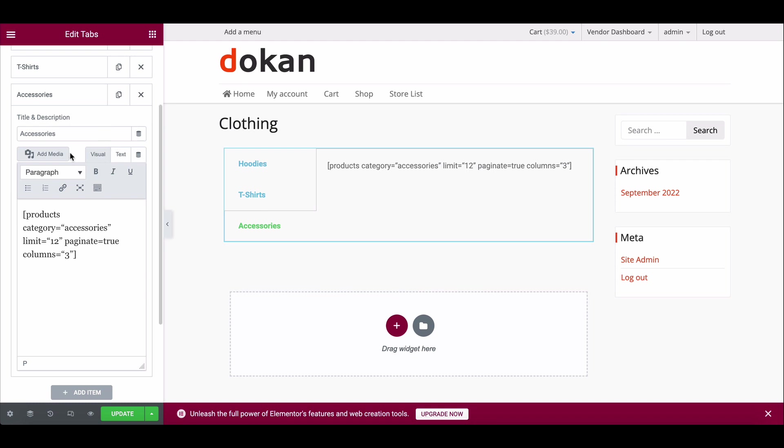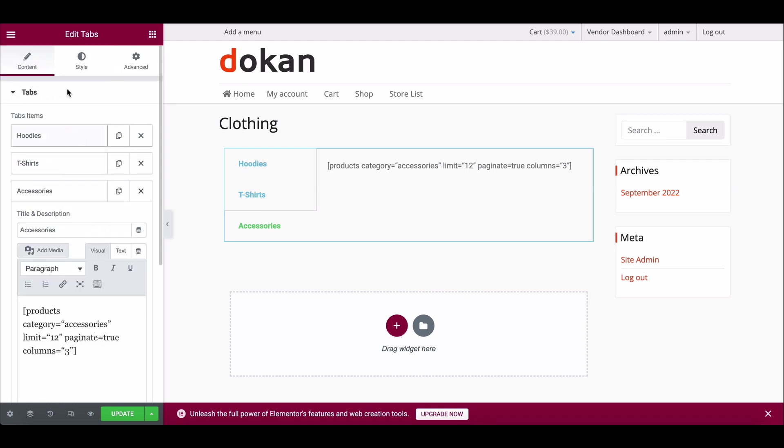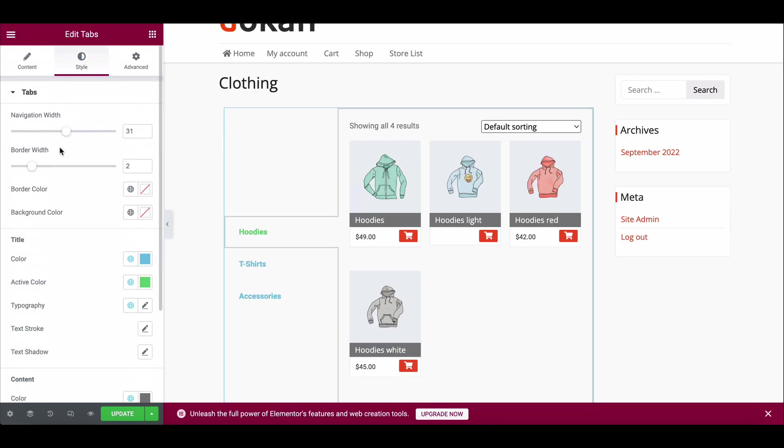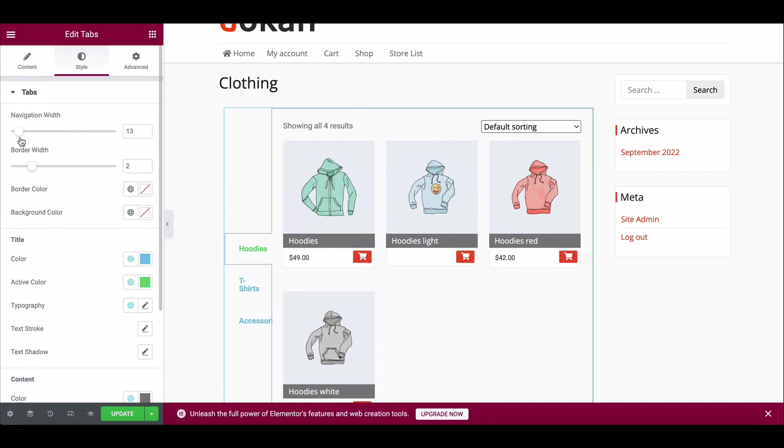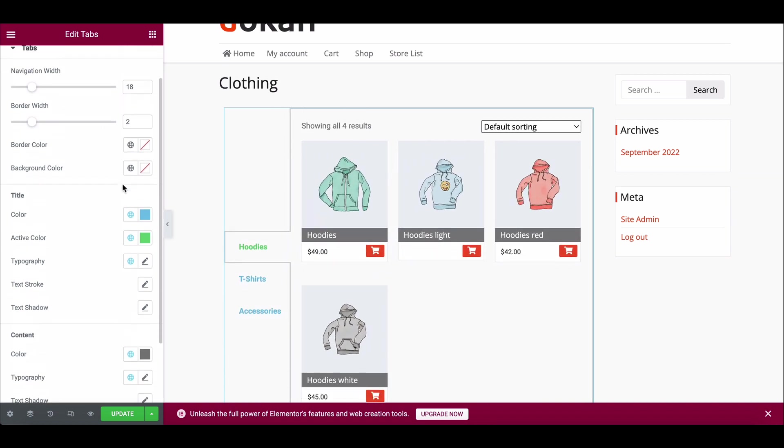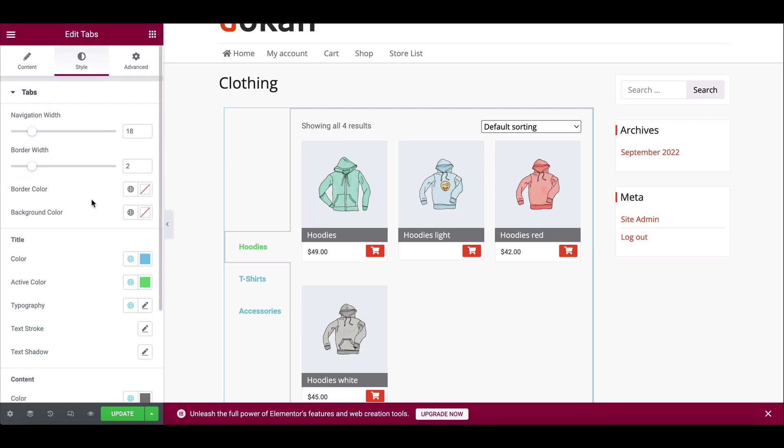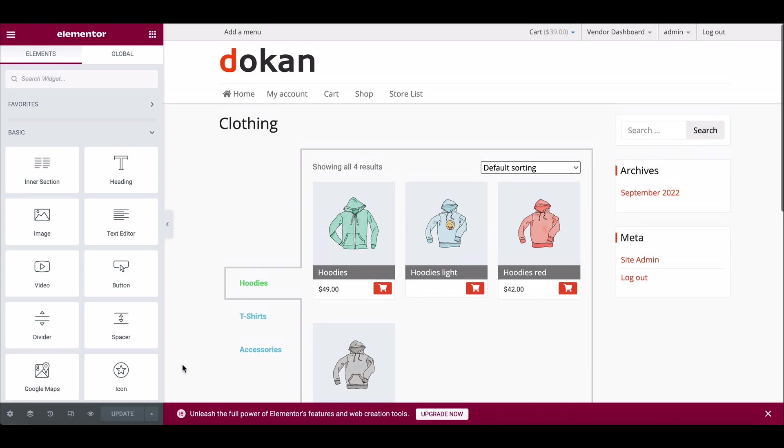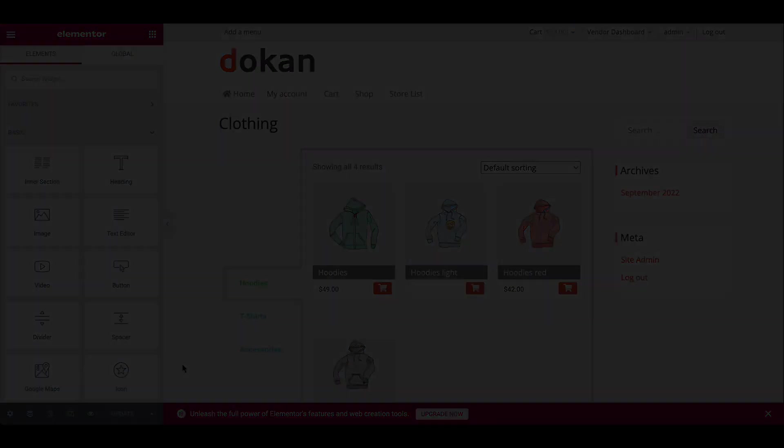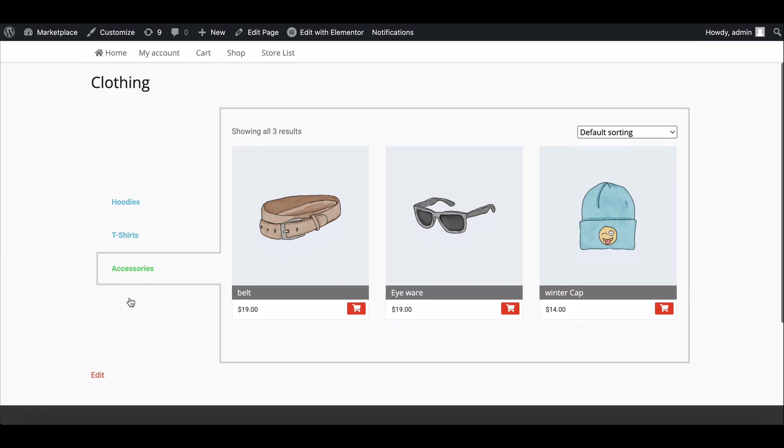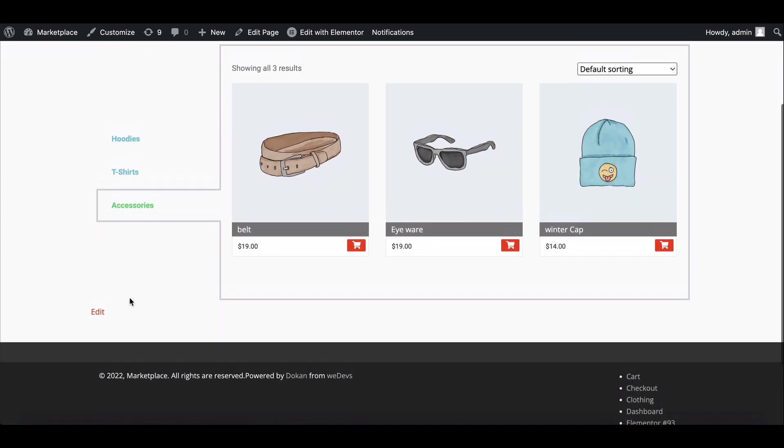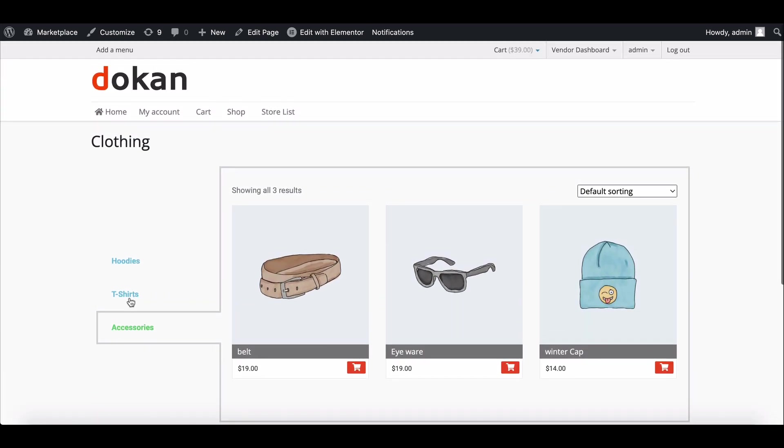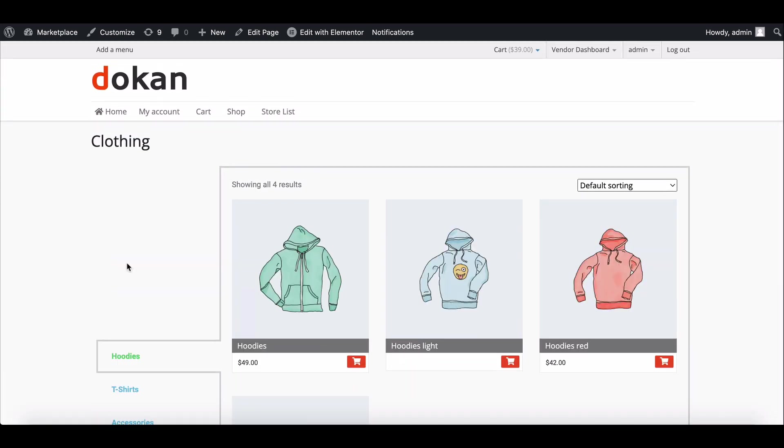Now go to the style section and change the navigation and border width as per your requirements. Update the settings. Let's see how it looks. Congratulations! Your new product category listing page is working perfectly.